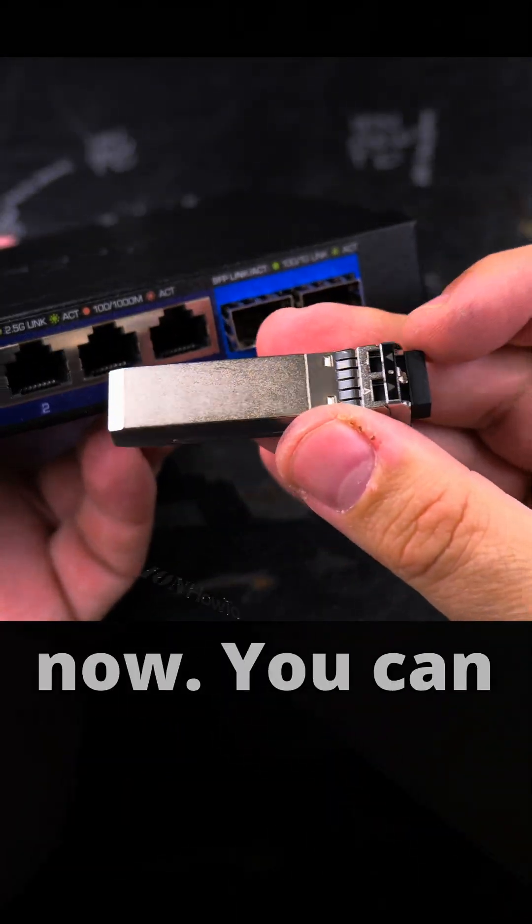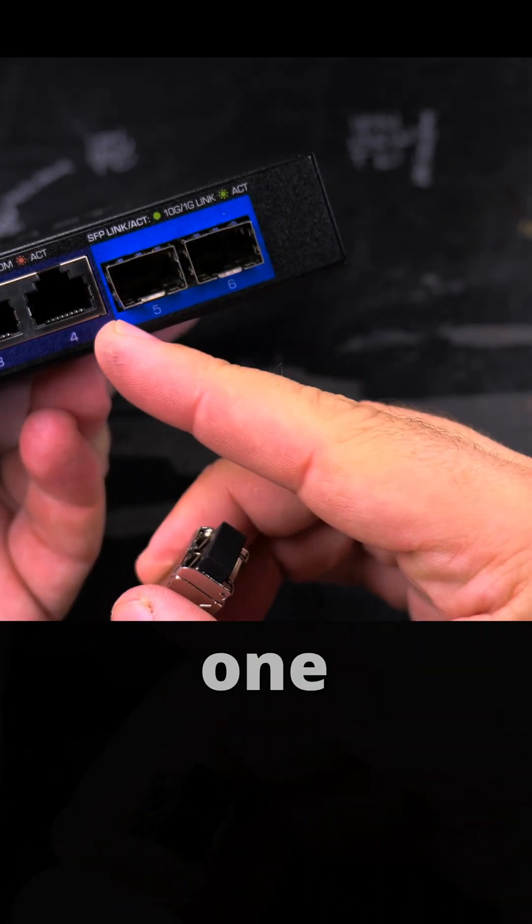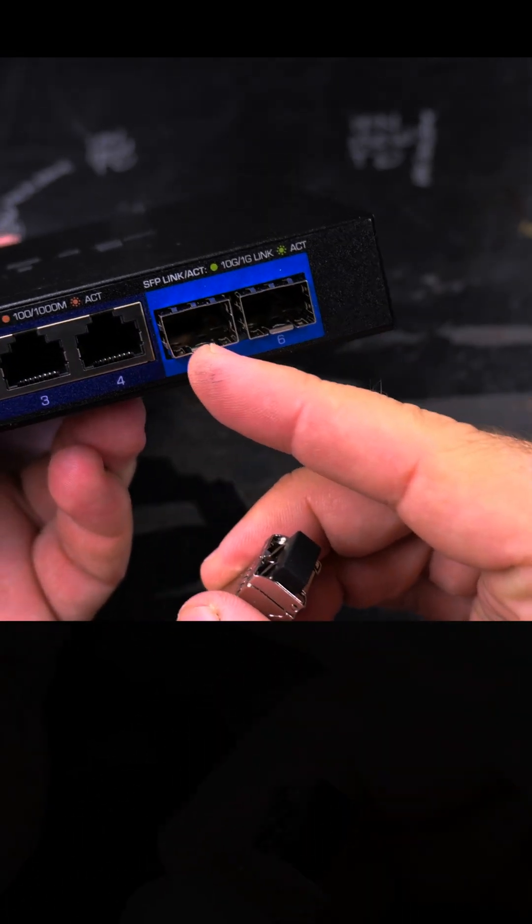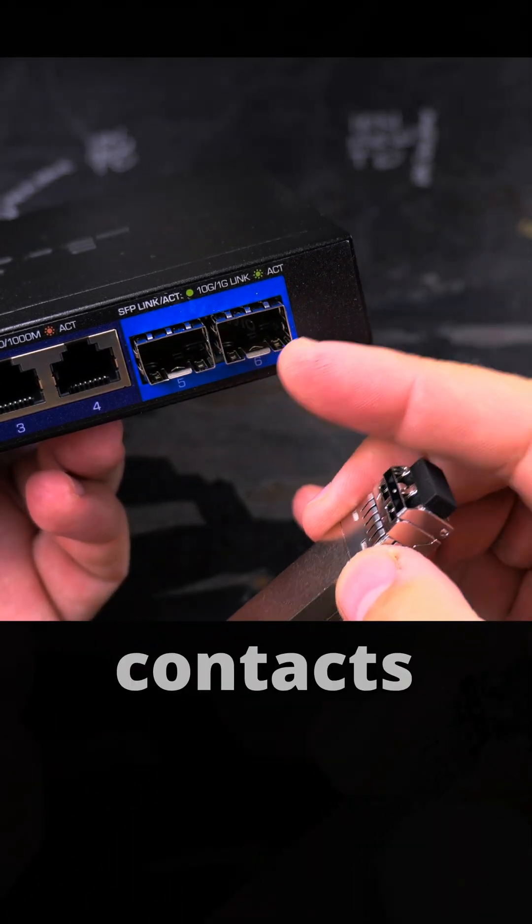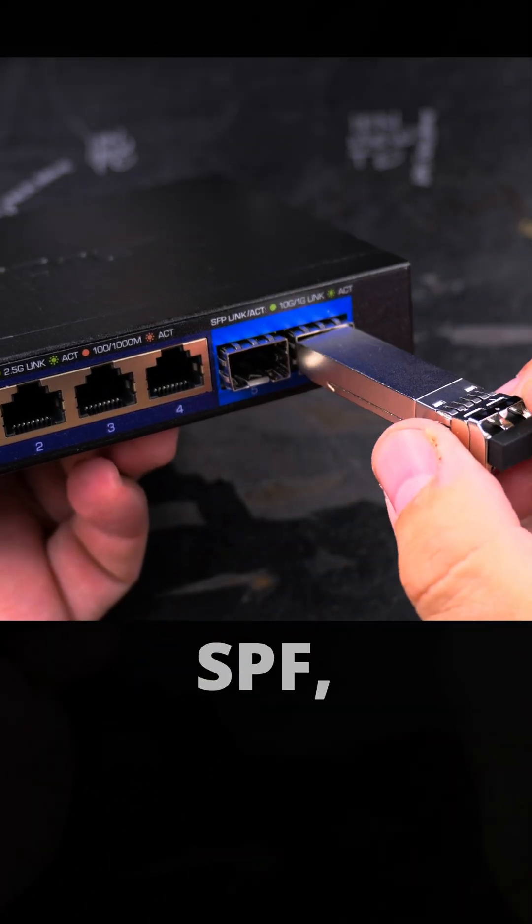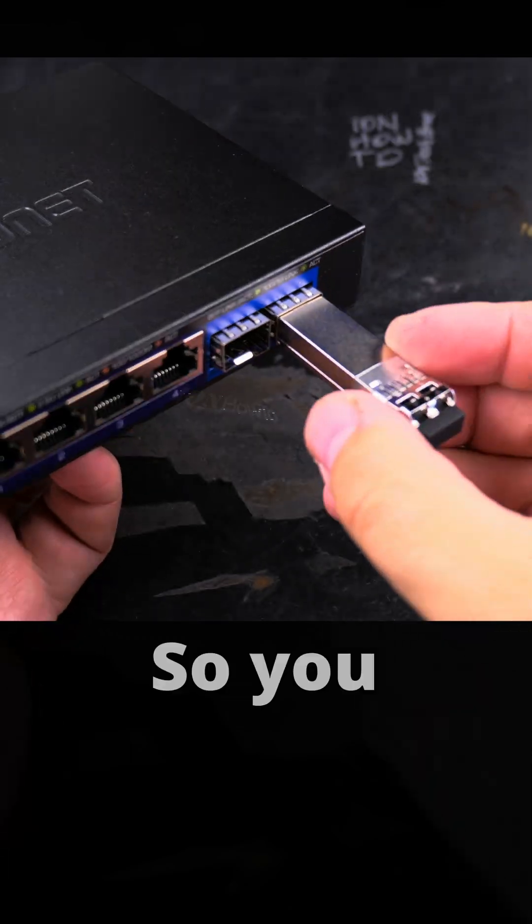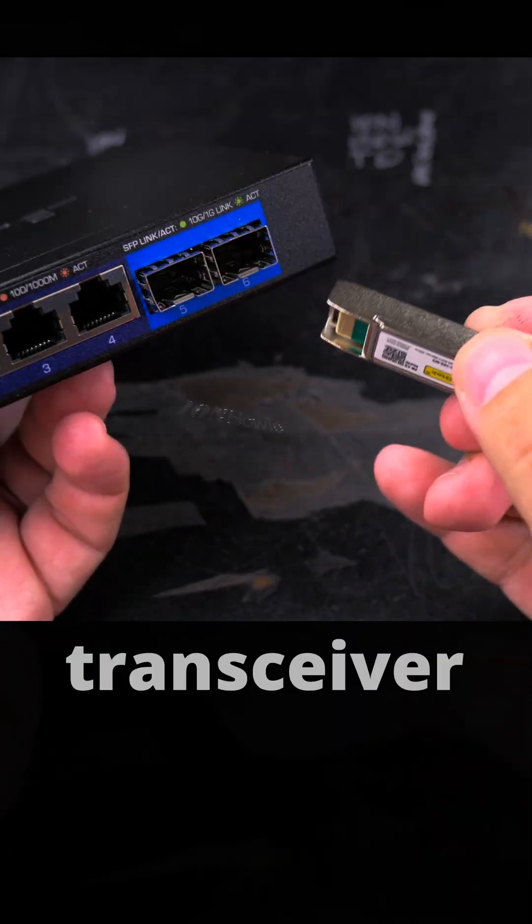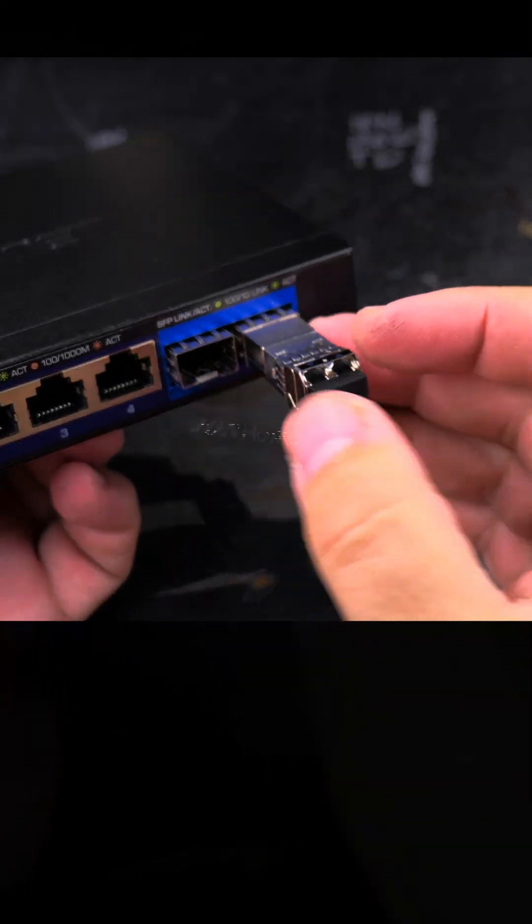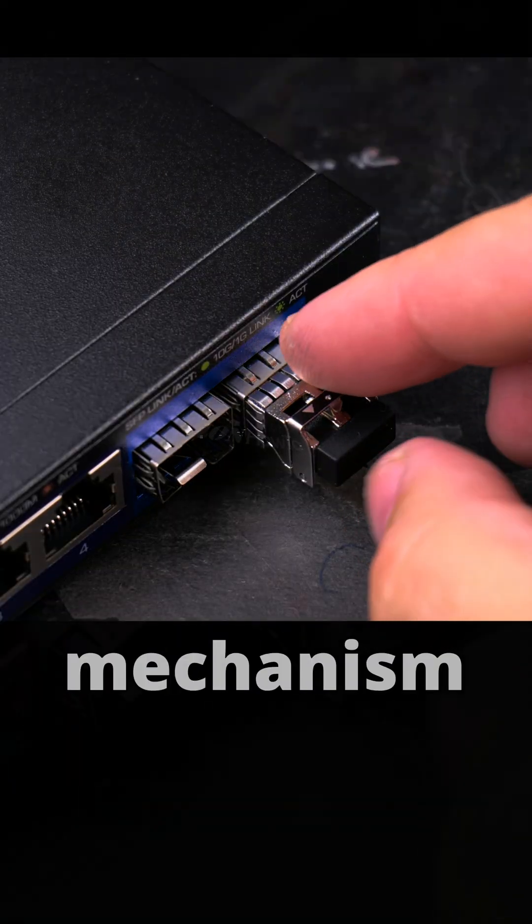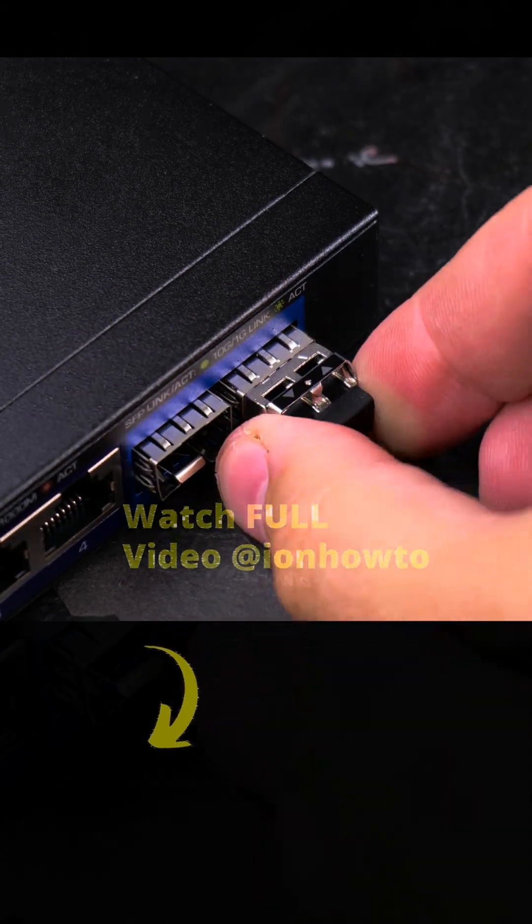You can see it's locked because it's in this position. You can see the contacts inside the SFP port. You put the transceiver in with the contacts facing down. The locking mechanism is in the locked position.